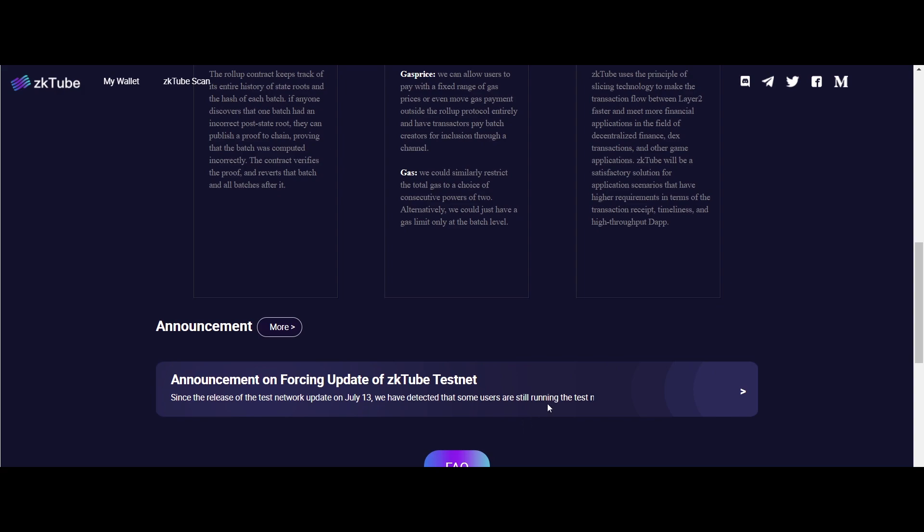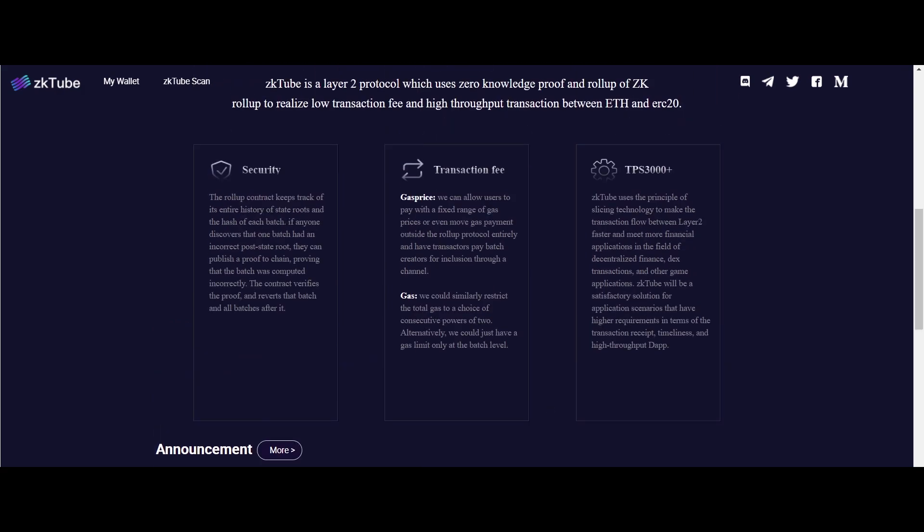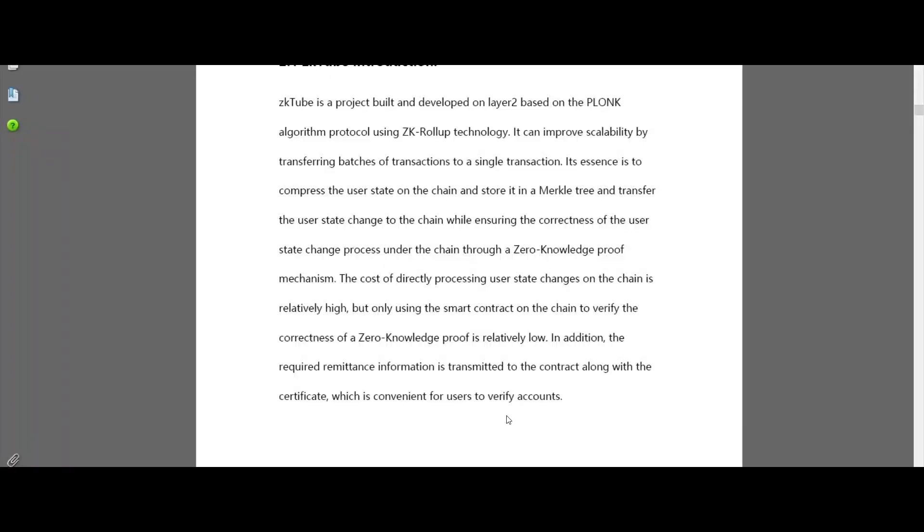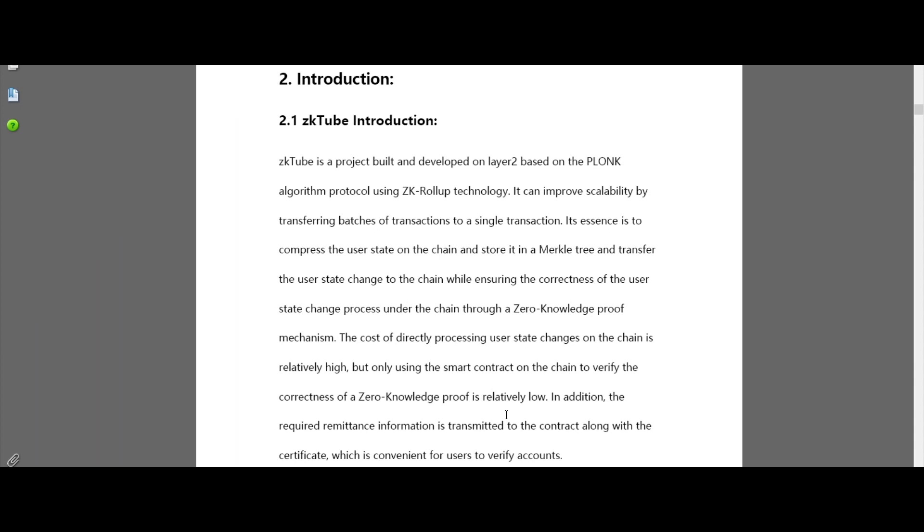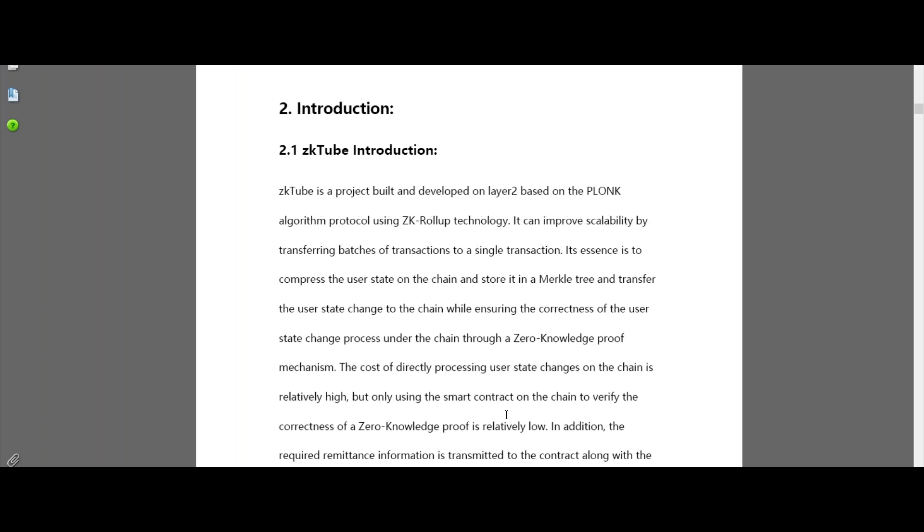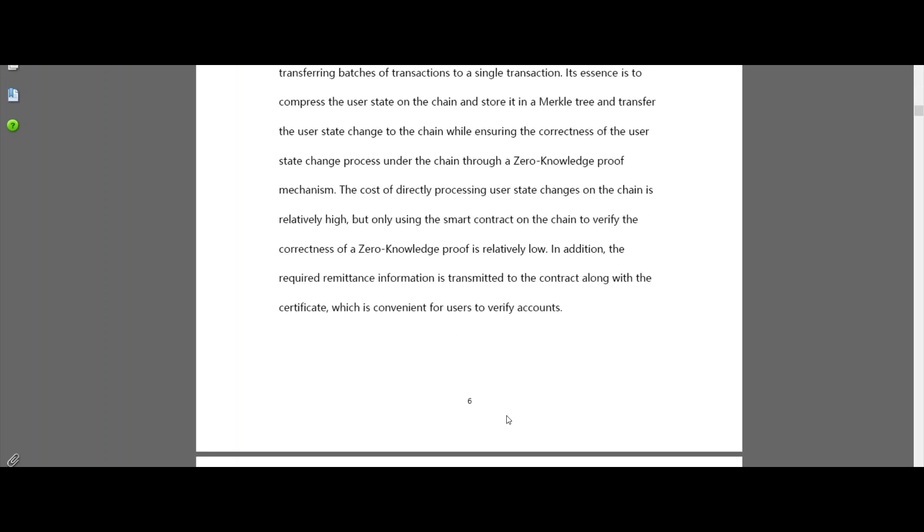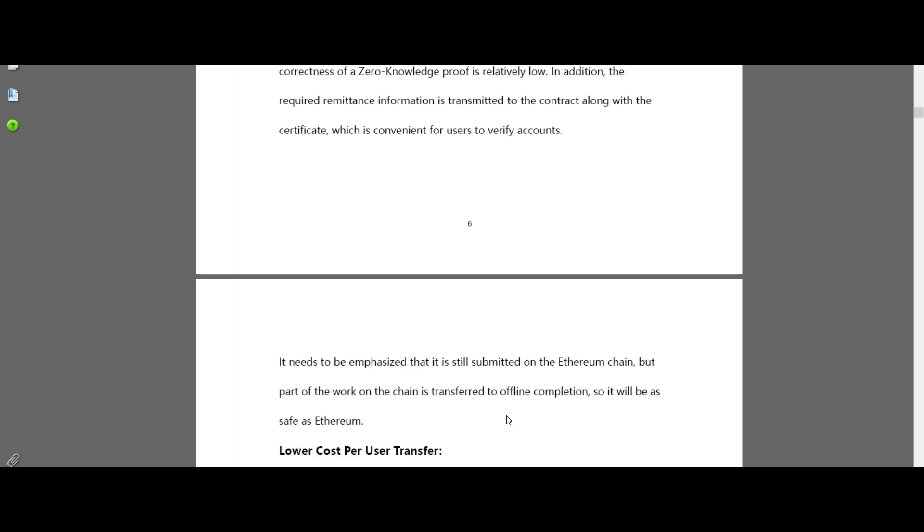In addition, the required remittance information is transmitted to the contract along with the certificate, which is convenient for users to verify accounts. In the ZKtube network,